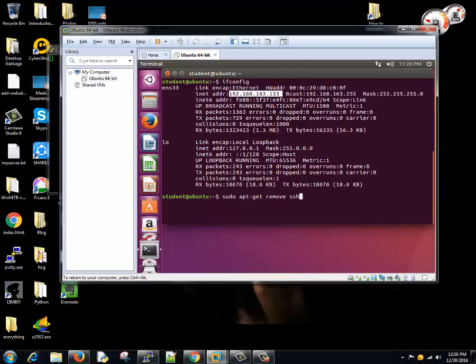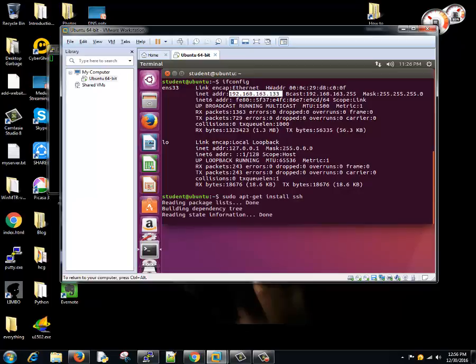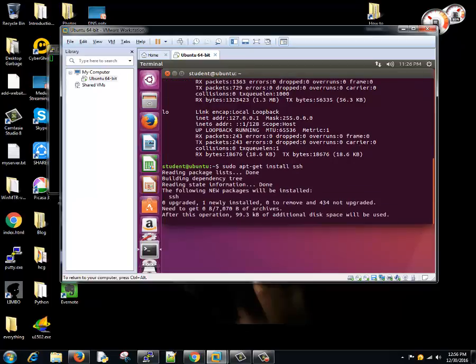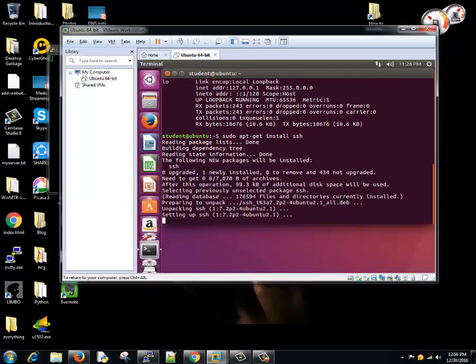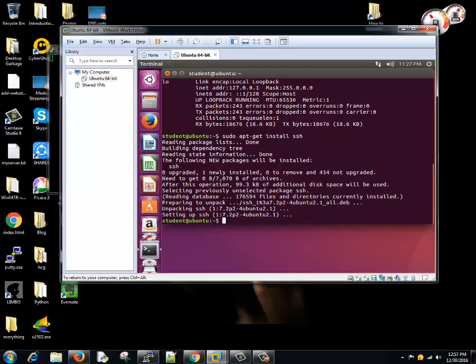So first we'll try to install this server by running a command sudo apt-get install ssh. This will try to install the server on this machine. Once it's installed - I actually installed the server previously so it did take very less time, but first time it might take few minutes for you. It might ask for permission as well, that this much space will be used after the installation. Just click yes.